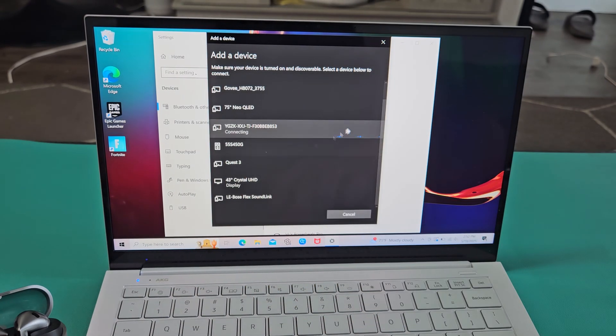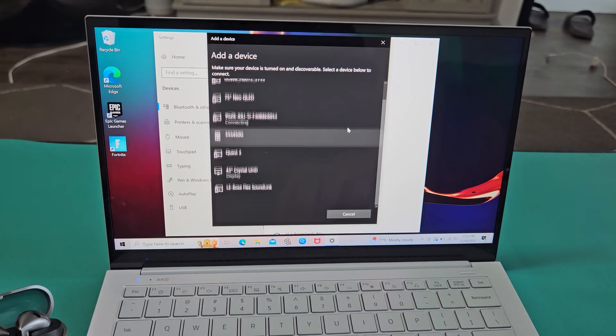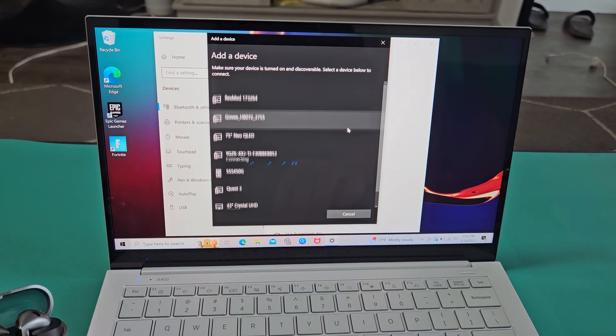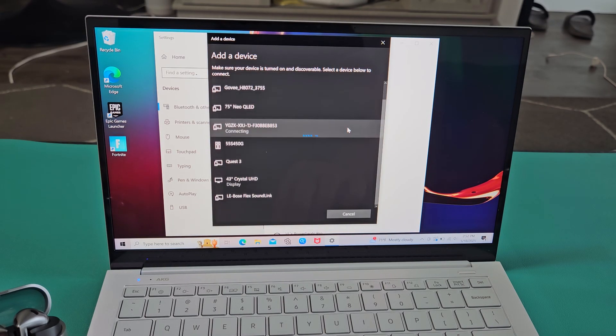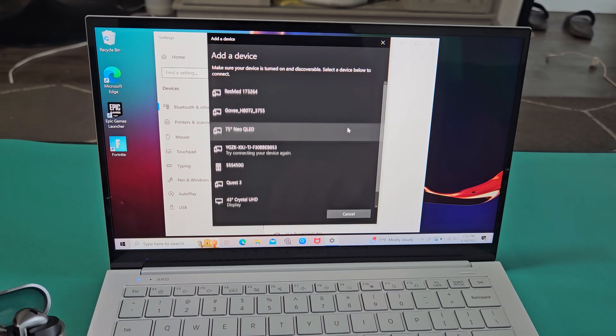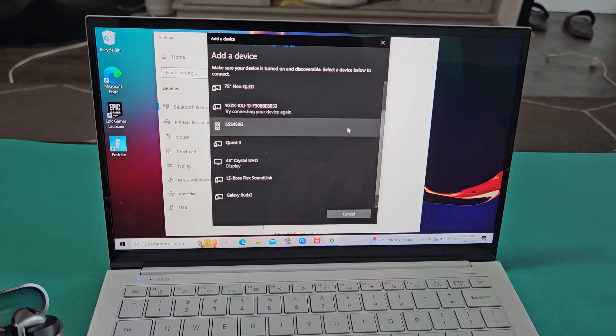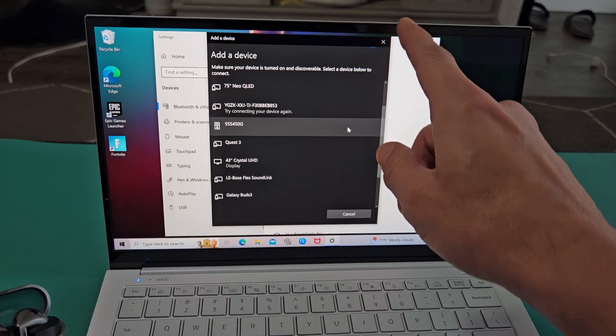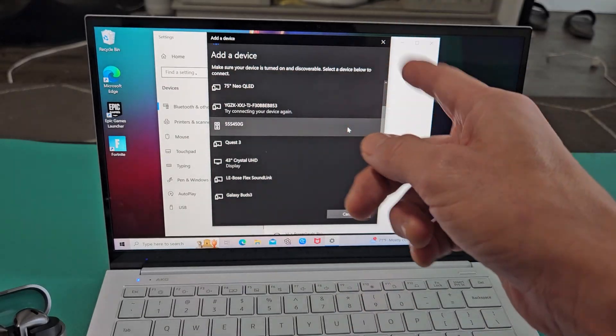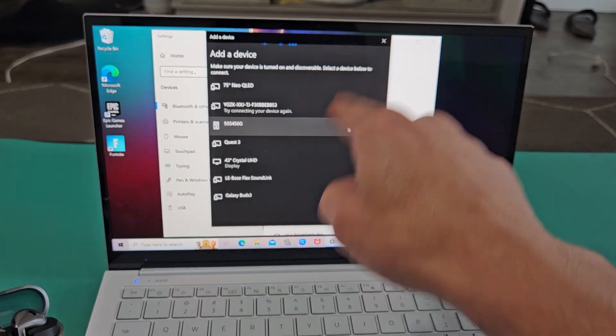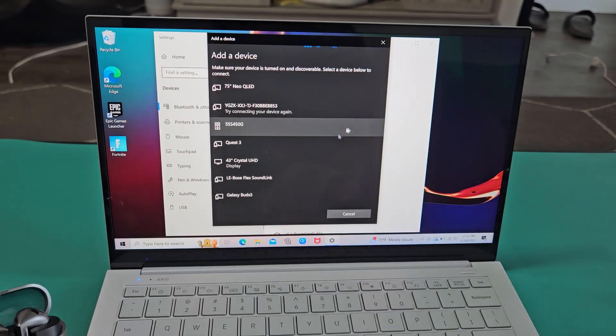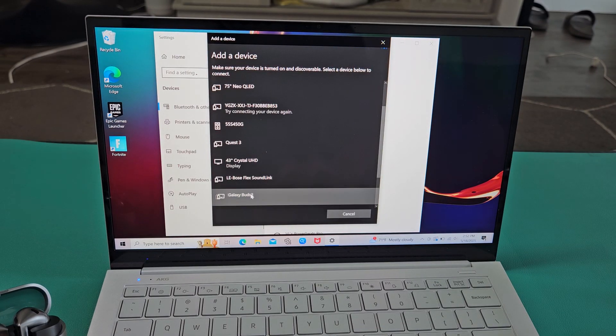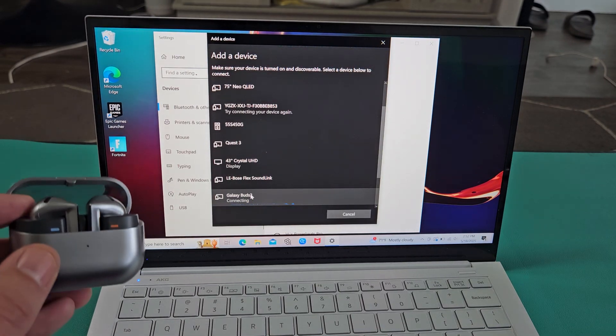It's still searching here, that little line there. Let's see if it finds it. Sometimes you have to re-scan it, like turn it off and then turn it back on. But it's still scanning. I did find the Galaxy Buds 3 right there to select that.